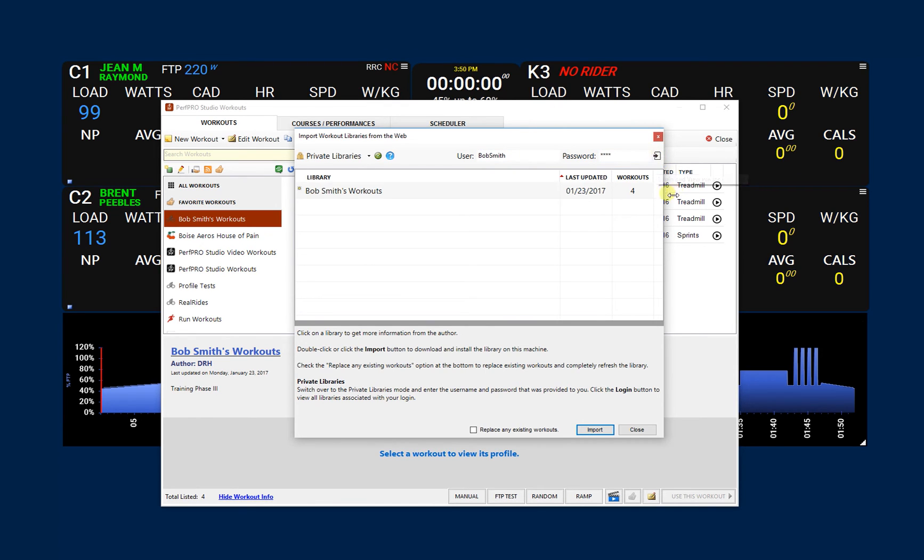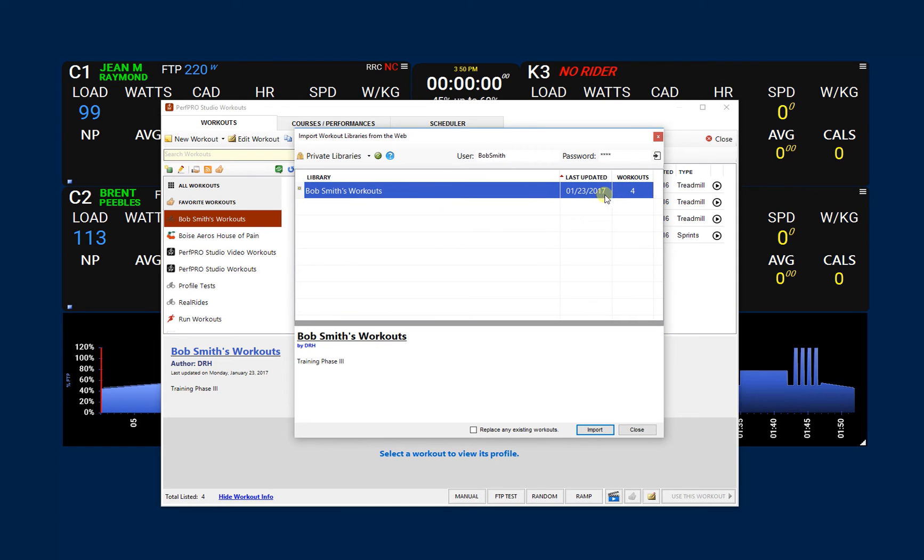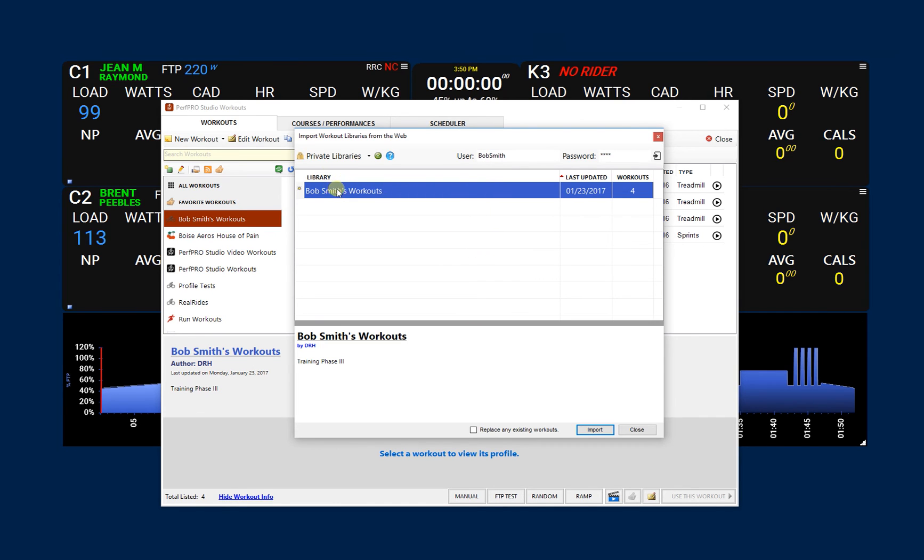We'll say, oh yeah, okay, there's the workouts. And you can see last updated and how many workouts are in there. If the coach, if you as the coach decide to add more workouts or change some things, that kind of thing, changing especially, he can come back in there and then re-import them again and get a refreshed workout library.